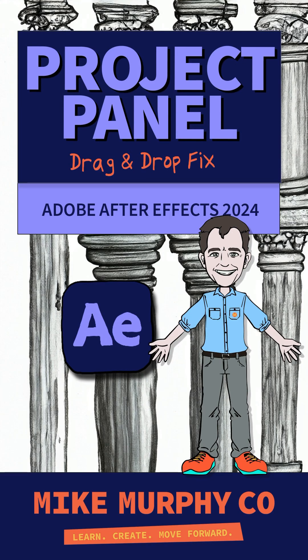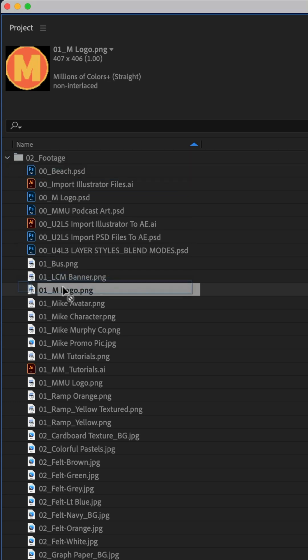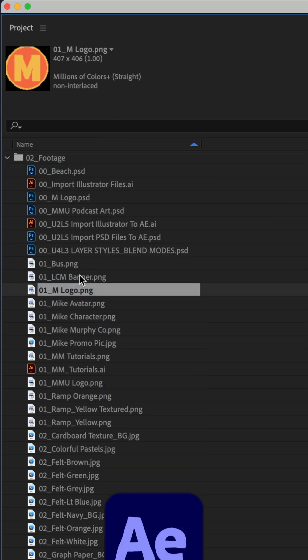Here is a fix on how you can drag footage out of a folder if you're running out of room in the project panel of Adobe After Effects CC 2024.